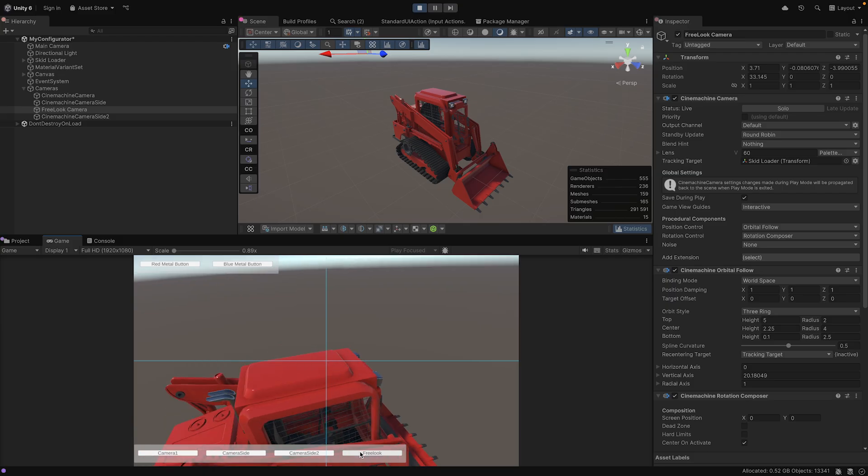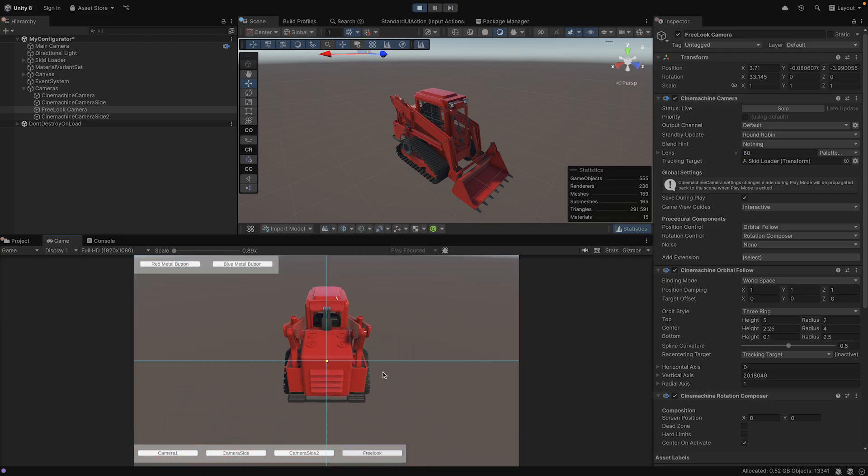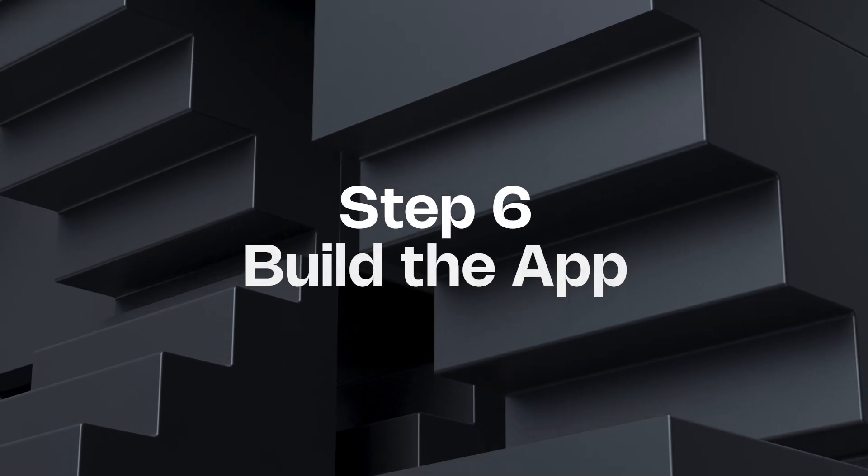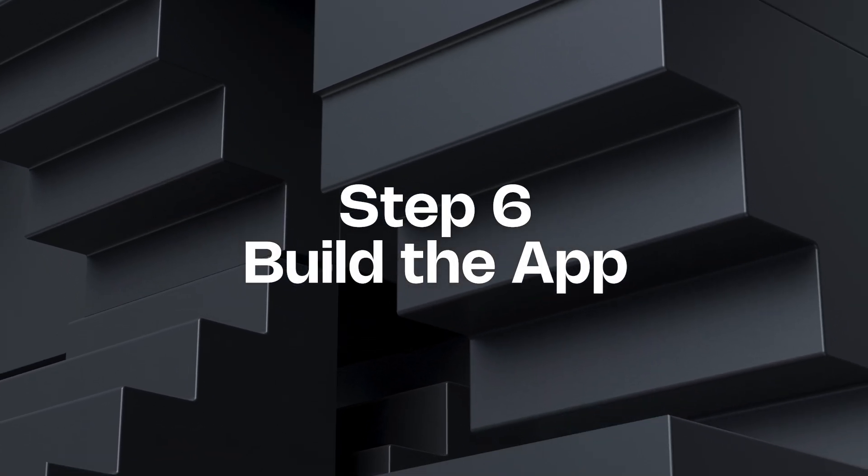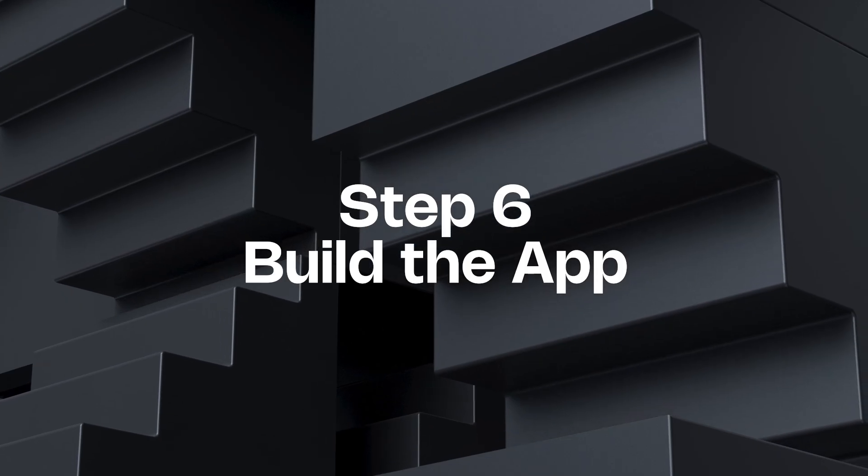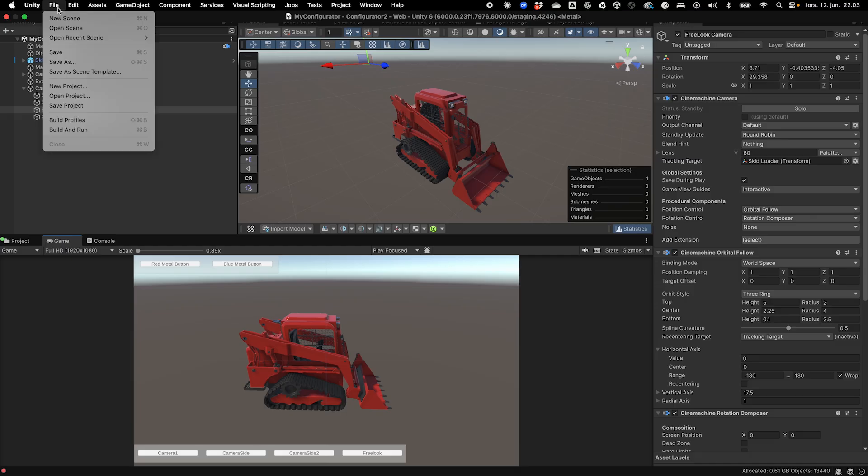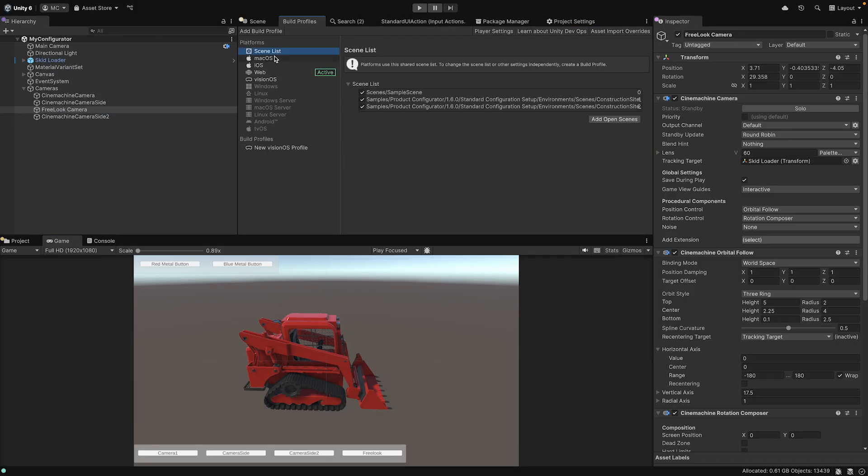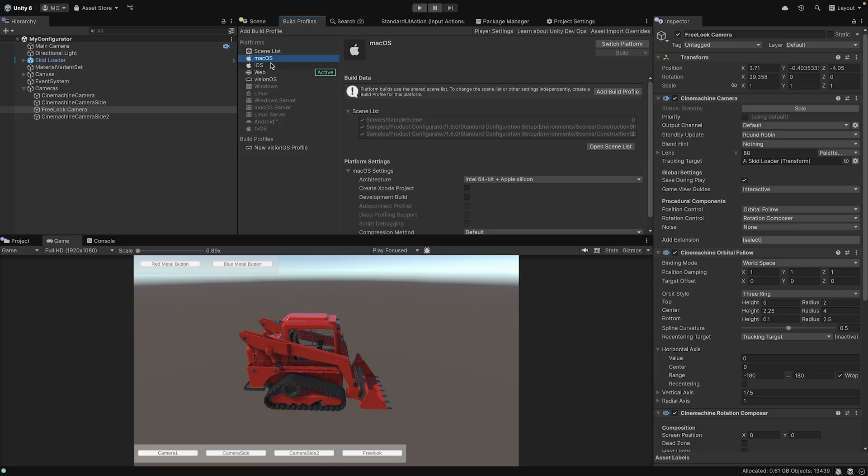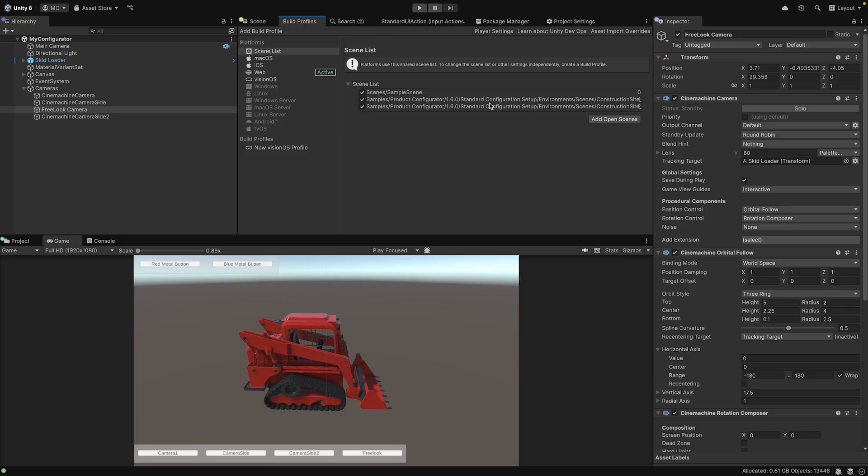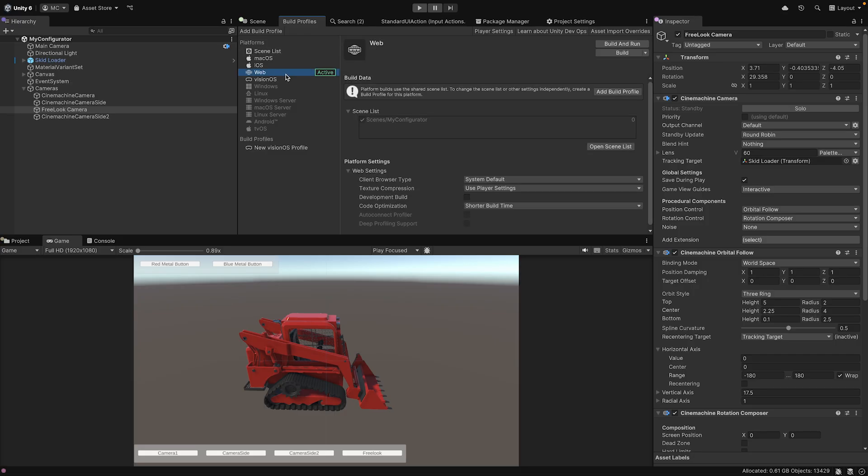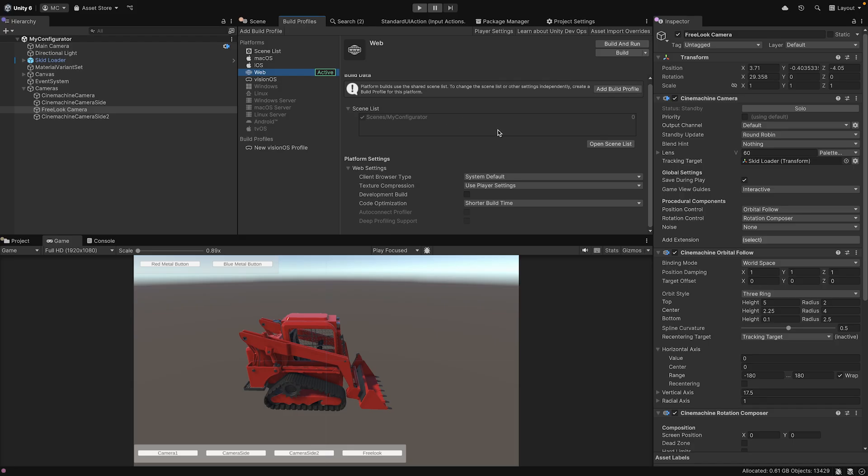To build for WebGL, we'll use Unity's Build Profiles. Navigate to File, then Build Profiles. In the Build Profiles window, select Web as your target platform from the left panel. Make sure your Configurator scene is present in the scene list and remove any other scenes you don't need for the final build. After switching to the WebGL platform, let's optimize our Player settings for web deployment.